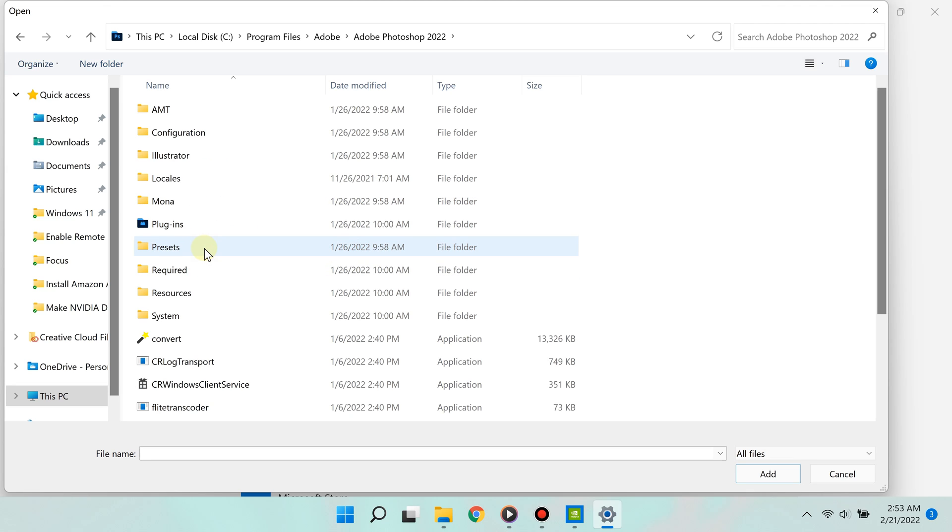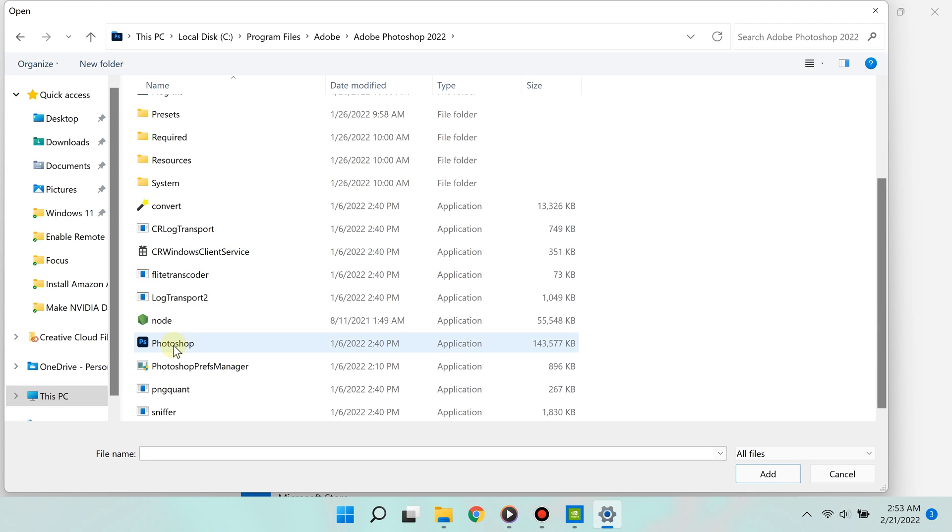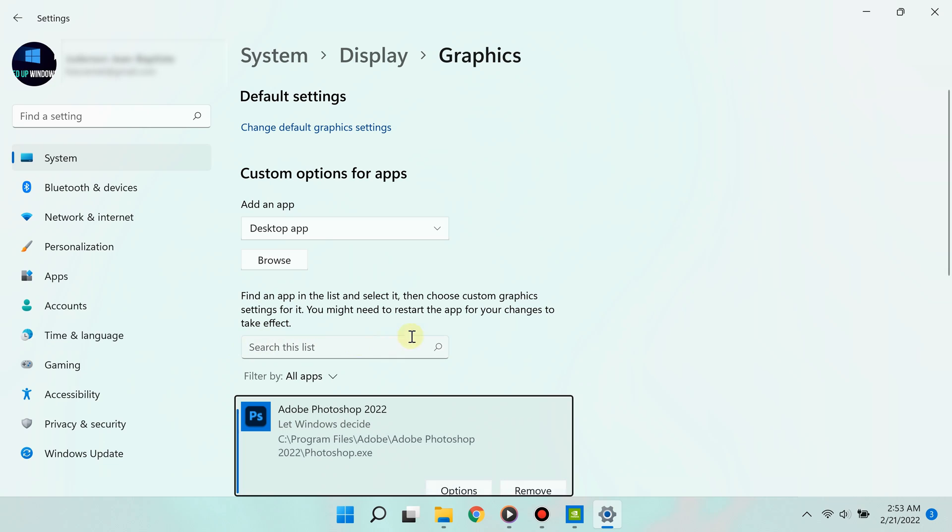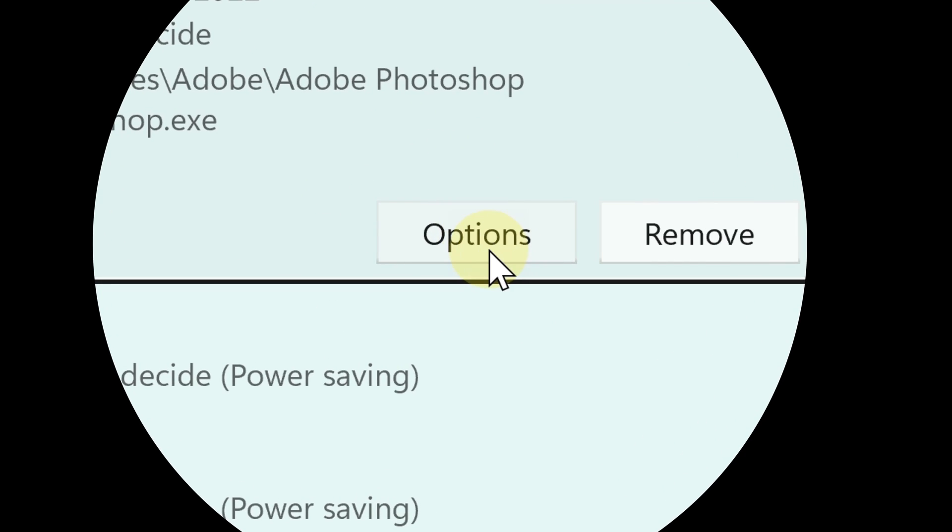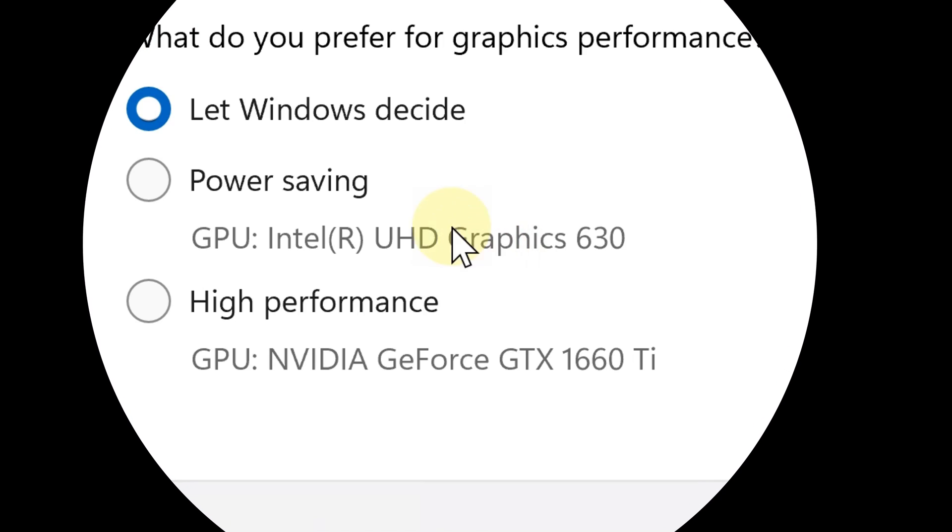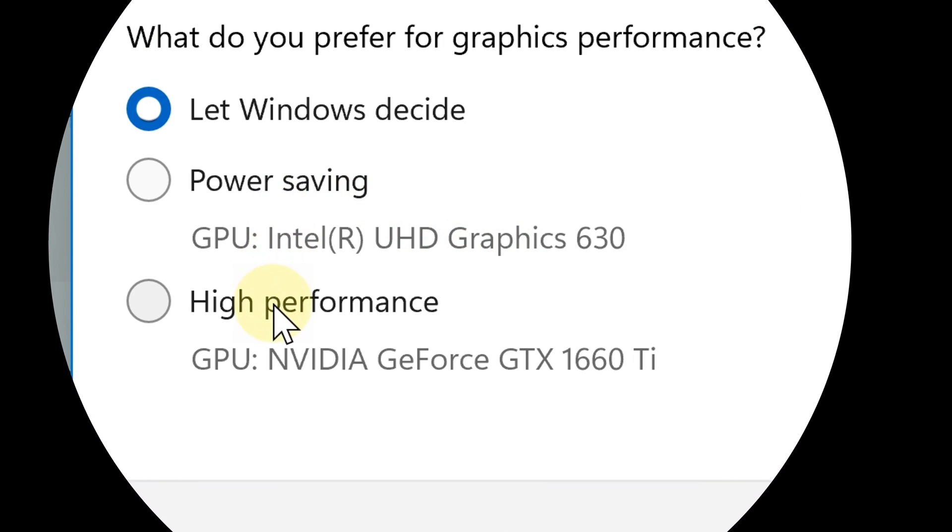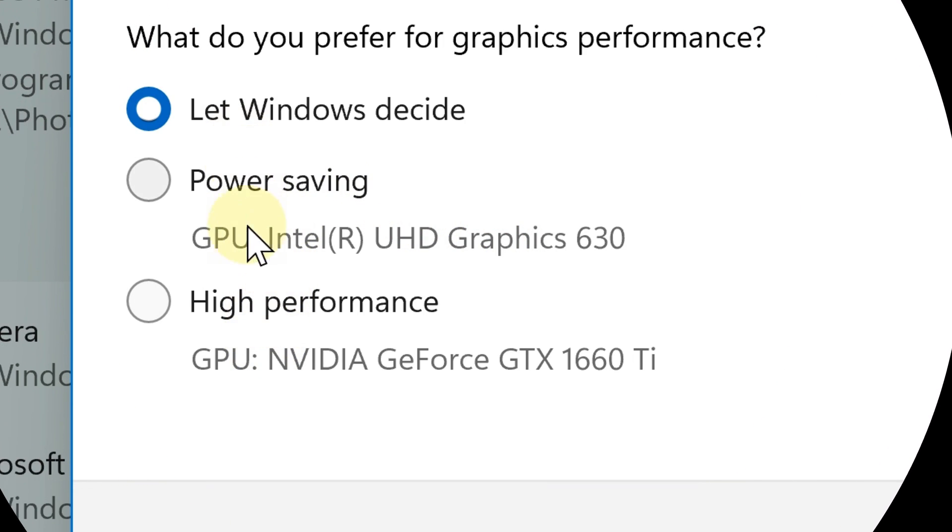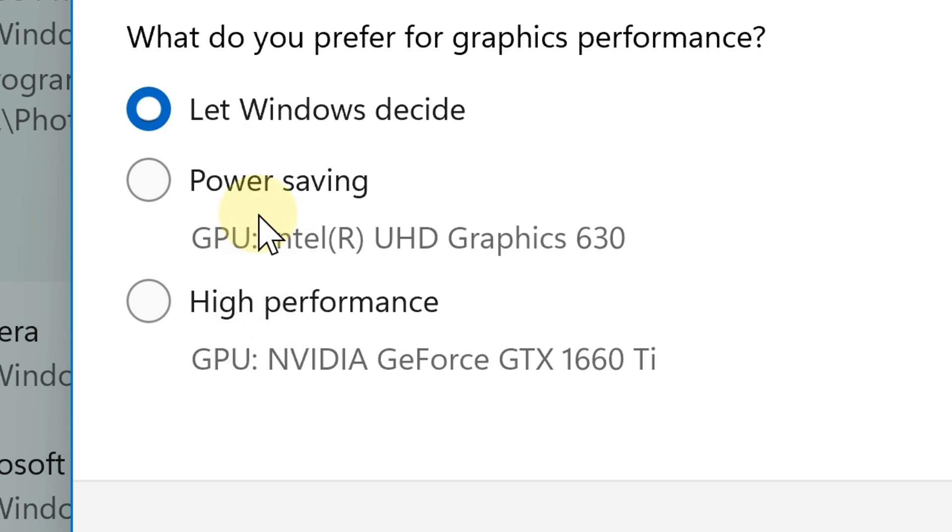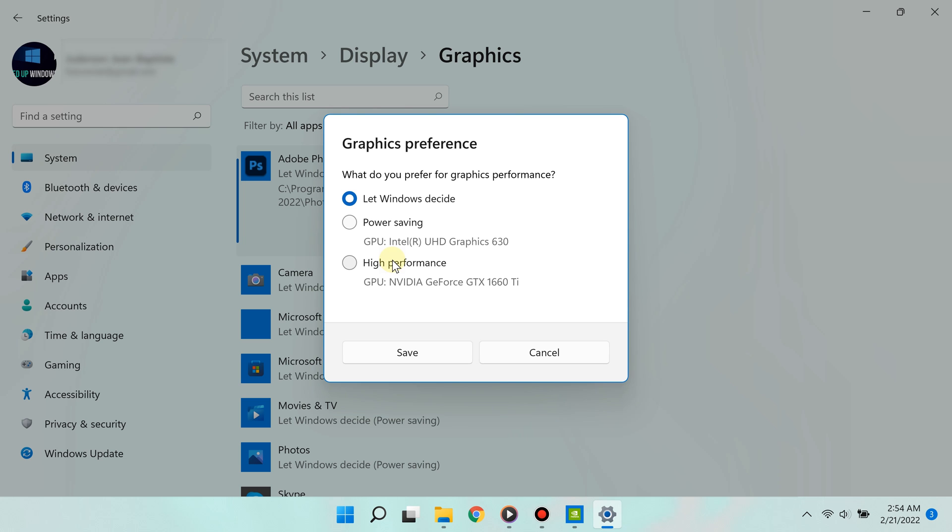I've added Adobe Photoshop. Now I can click 'Options' and make Photoshop use my NVIDIA graphics card as the default GPU. It's that simple! For more videos like this, please subscribe and thanks for watching.